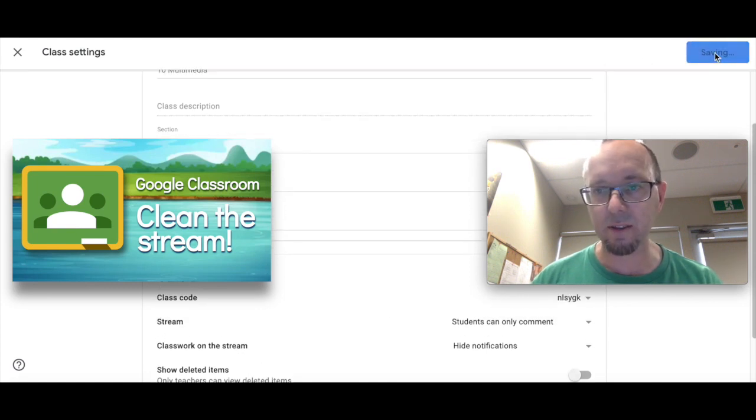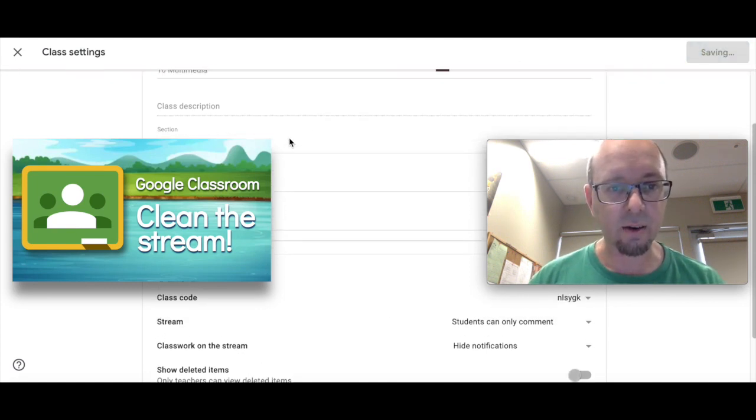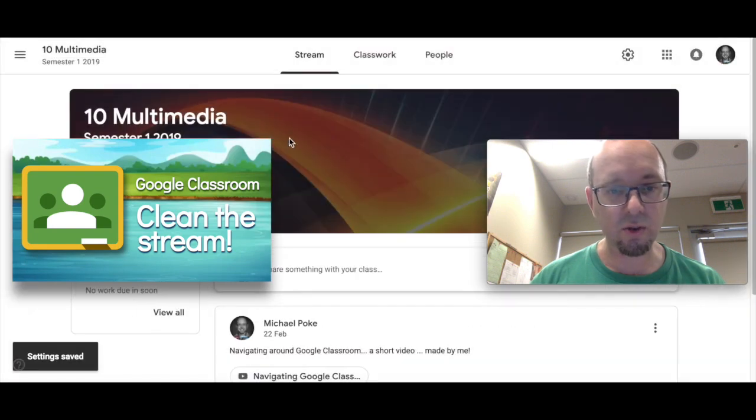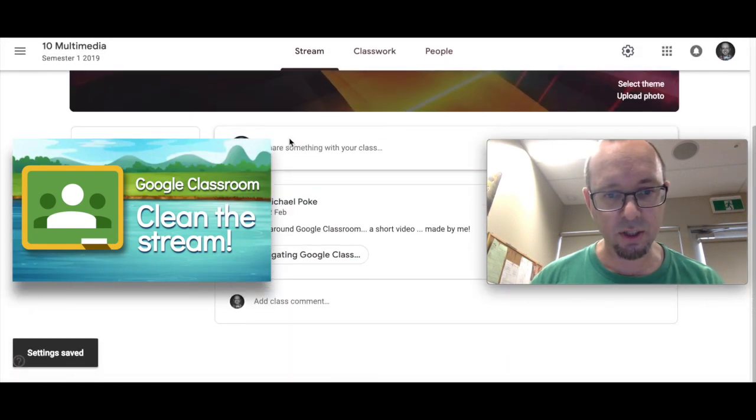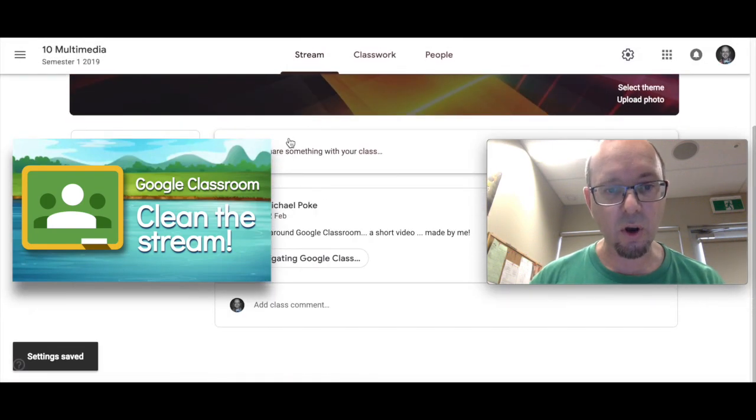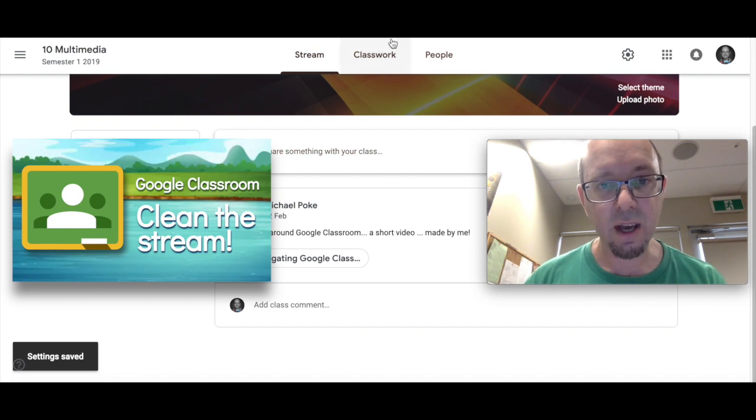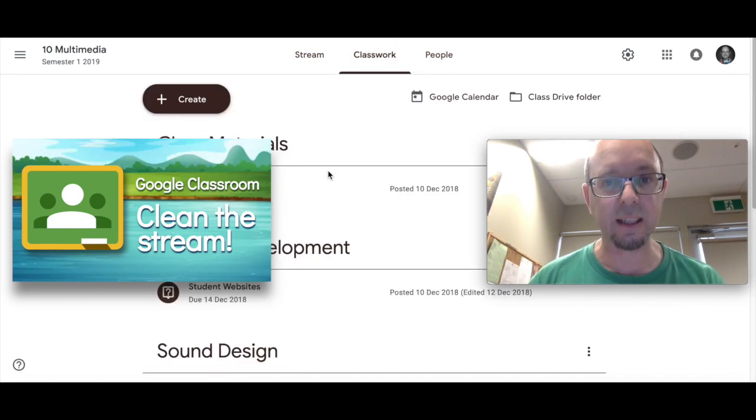Save that. And now my stream should be a lot simpler, just simply showing my announcements and leaving the classwork in the classwork tab.